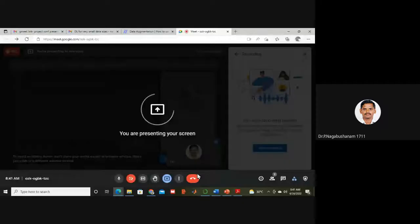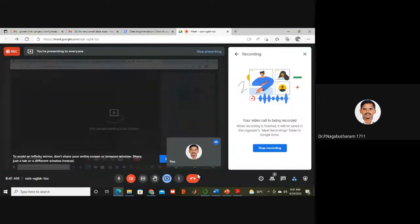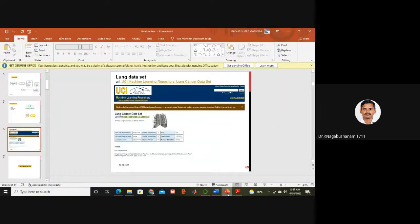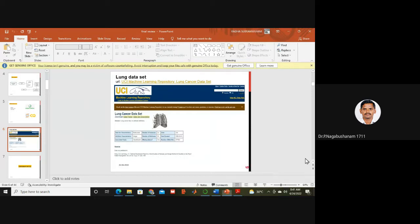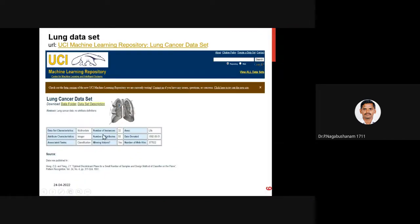Hello everyone. Let us see how to implement CNN architecture for lung disease. I am going to take the input file from the UCI Machine Learning Repository. This is the URL where lung cancer data is available. It has 32 instances and 56 attributes — 56 columns and 32 rows.